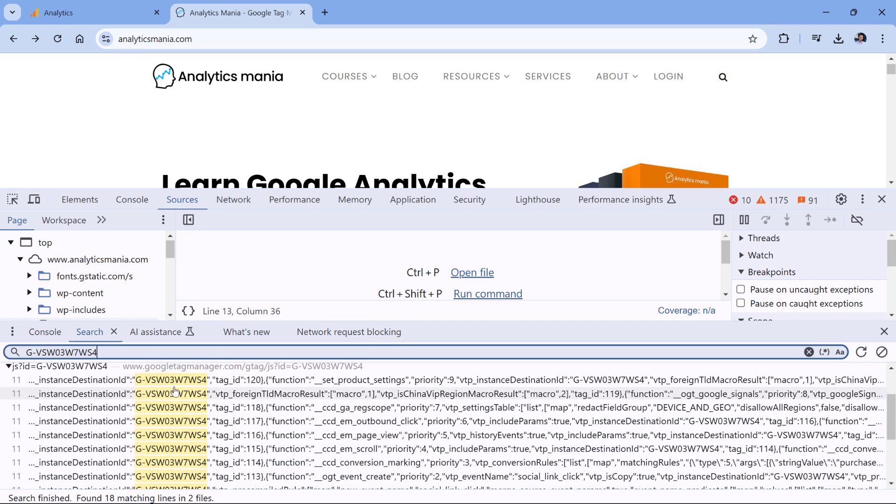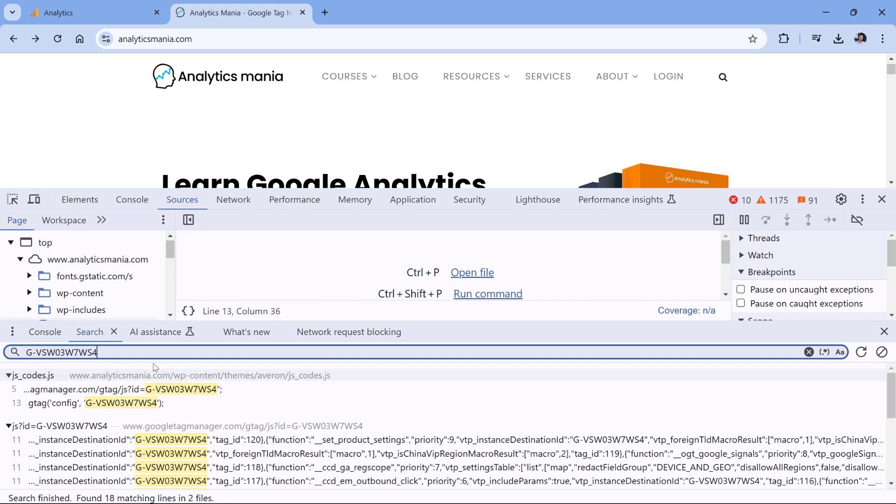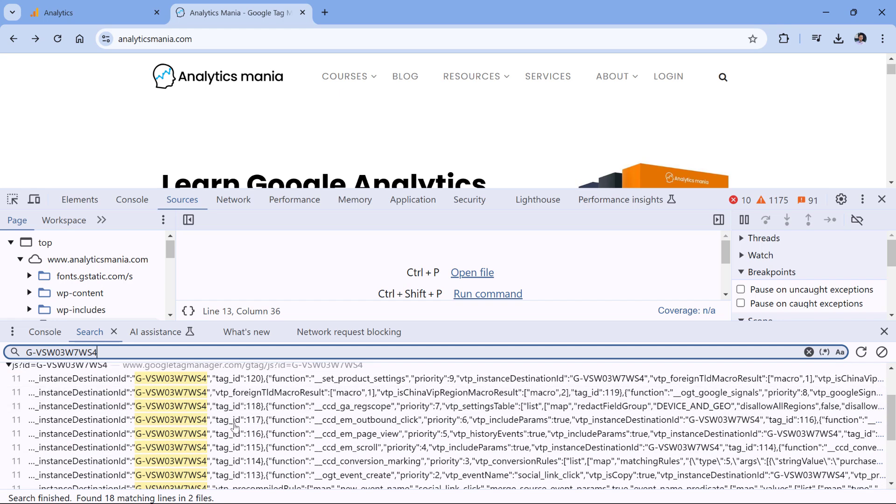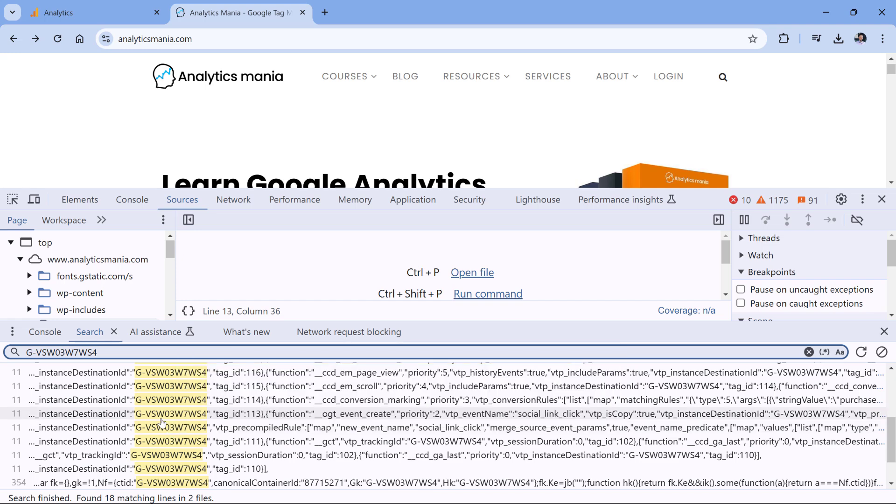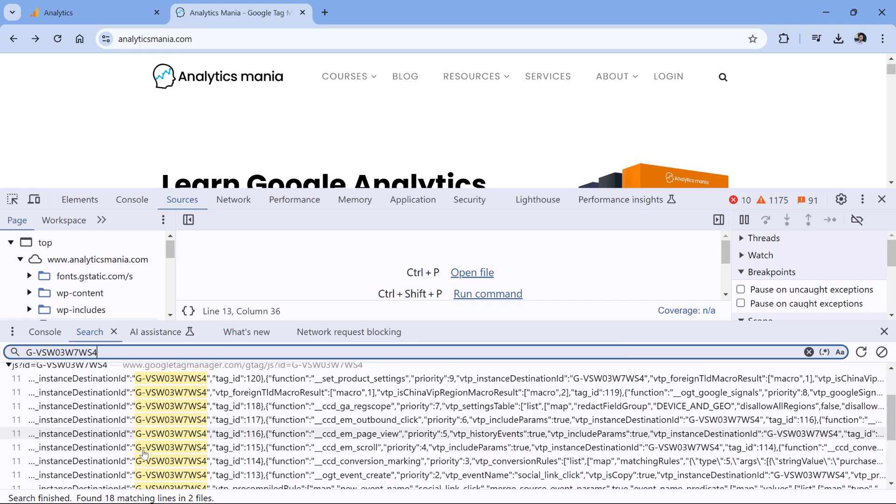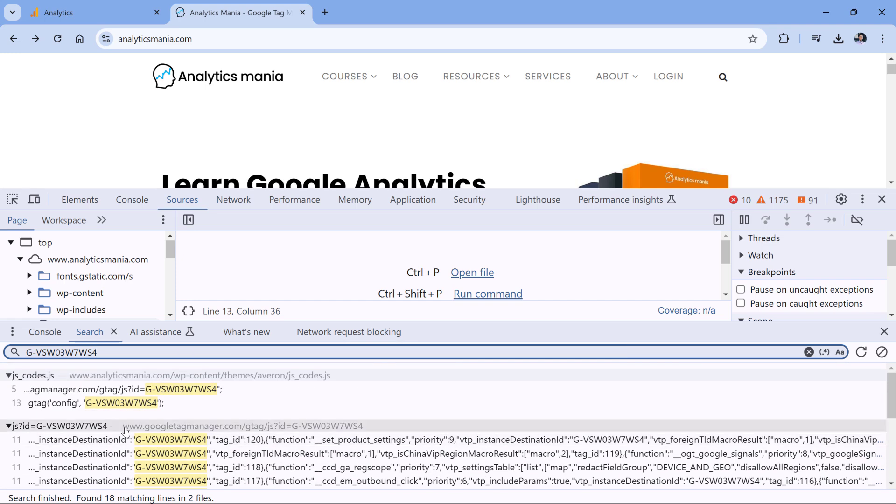Here you will find places where that measurement ID is mentioned. If you see something like a JS file that is loaded from googletagmanager.com, it means that this is the file that was downloaded by the browser—this is Google Analytics itself. But this is not the place where that code is placed.